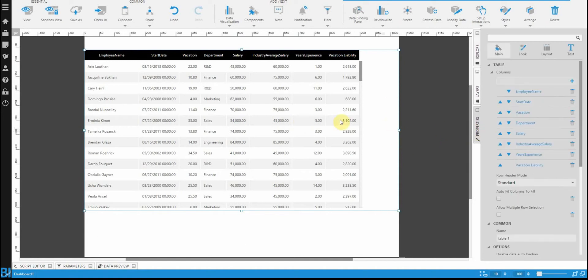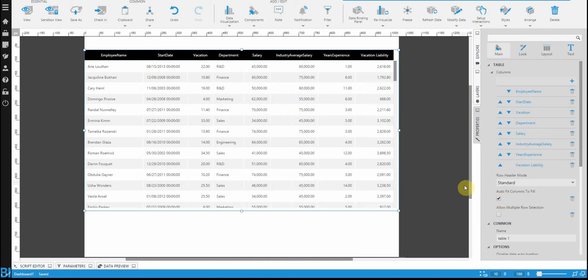There is a property, however, if you wanted this data grid to fill the space that you've given it, called auto-fit columns to fill, which you can turn on, and it will disregard some of those intelligent choices that it tries to make. It's up to you how you want to use it.